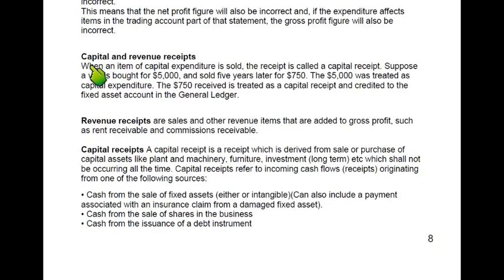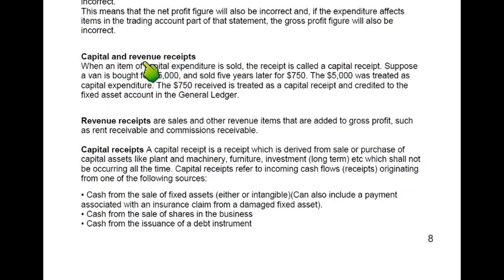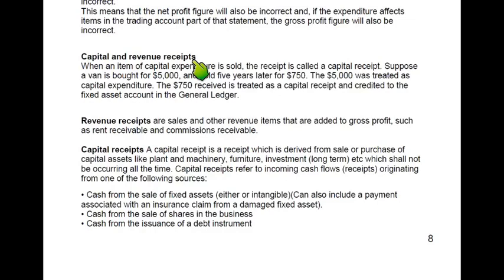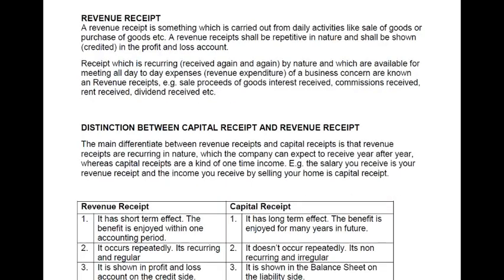Revenue receipts are inflows of a recurring nature that are part of day-to-day operations. For example, if we are a school charging fees, we receive fees every month — that is a revenue receipt. Discount received from suppliers for early payment is also a revenue receipt. Selling goods from stock is a revenue receipt. Rent received every month from a tenant is also a revenue receipt. Any inflow that is recurring and part of day-to-day operations is a revenue receipt; any non-recurring inflow is a capital receipt.